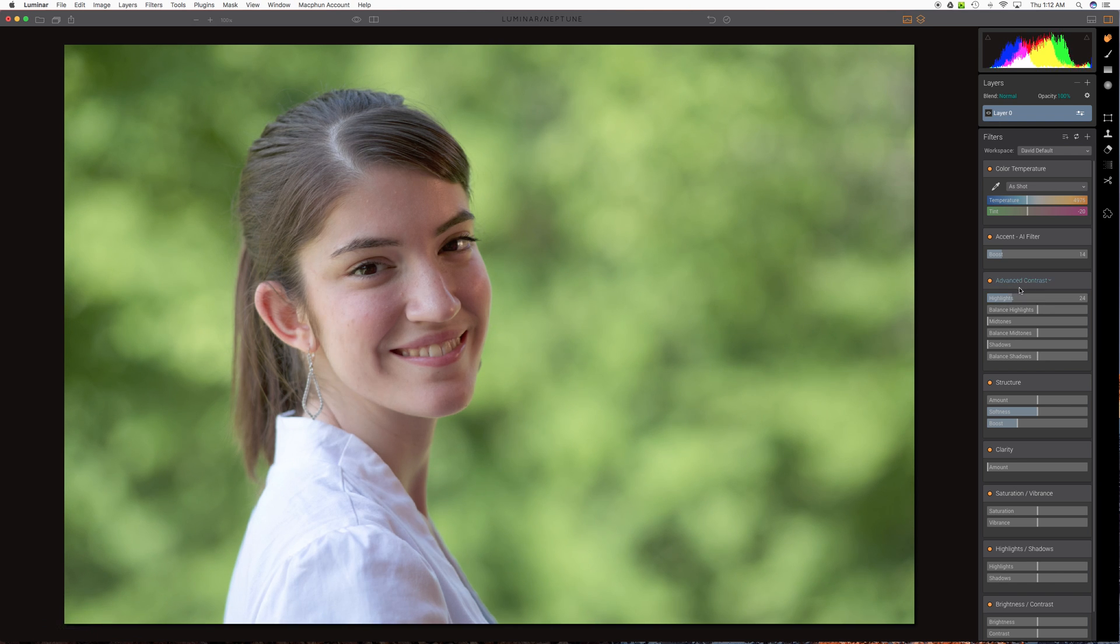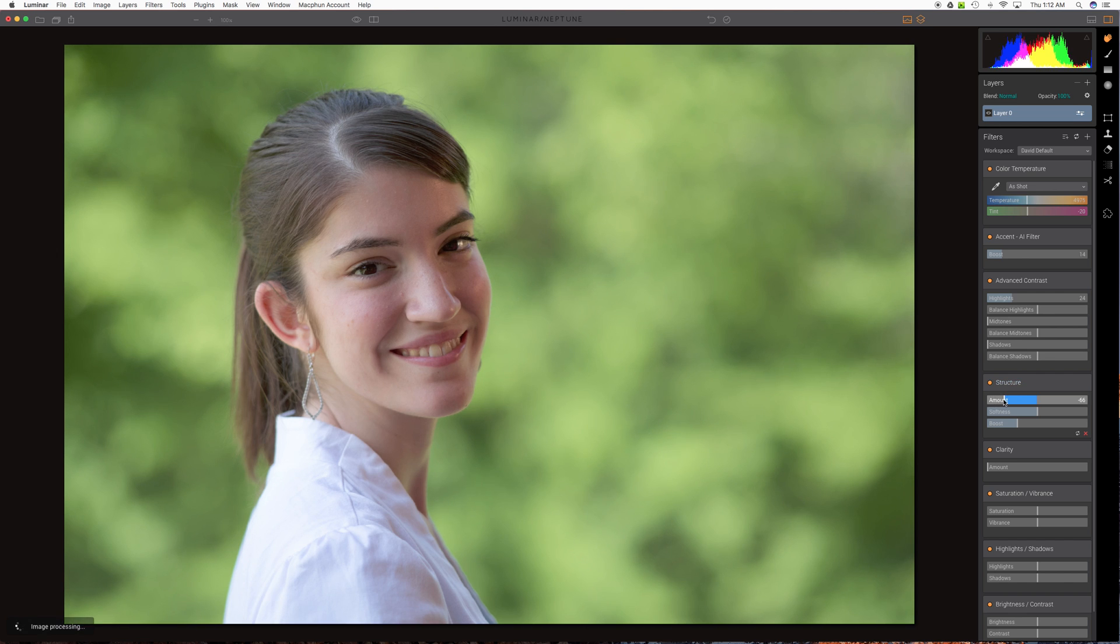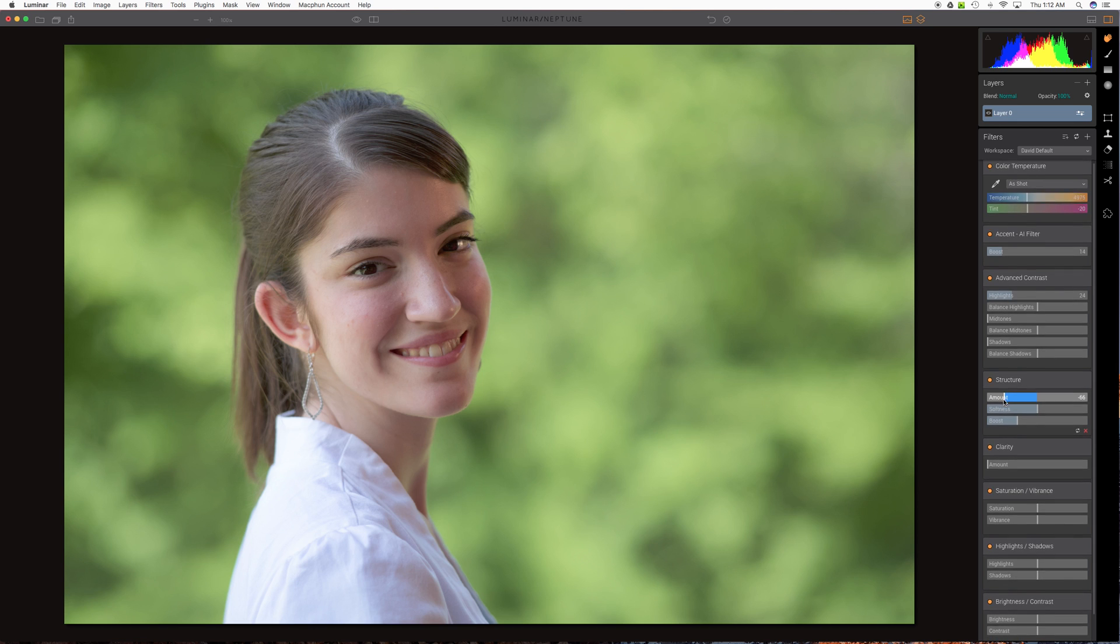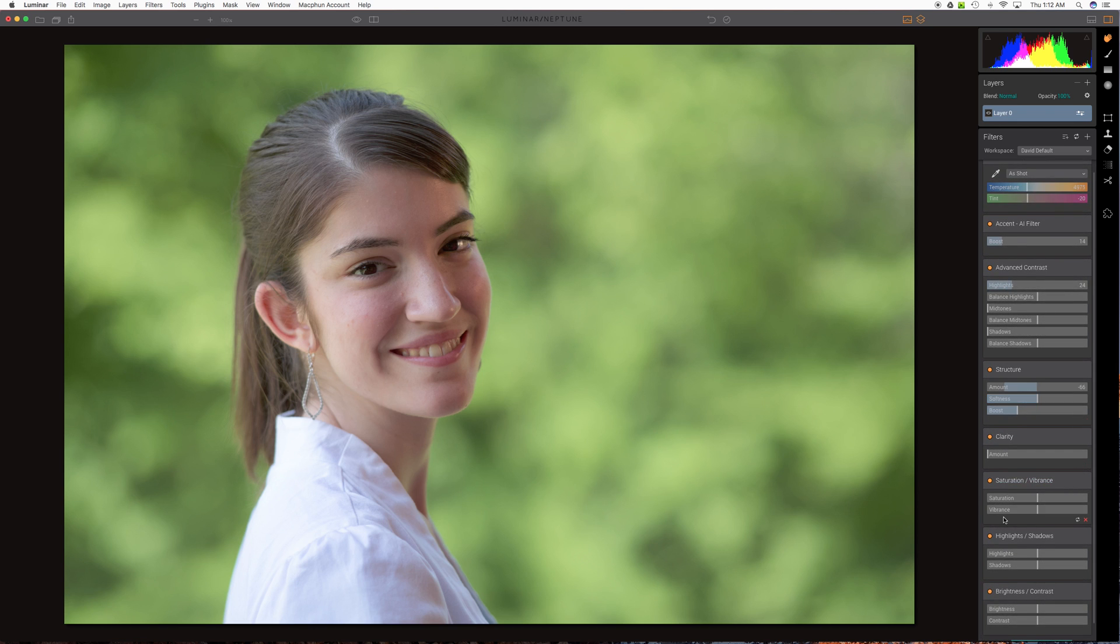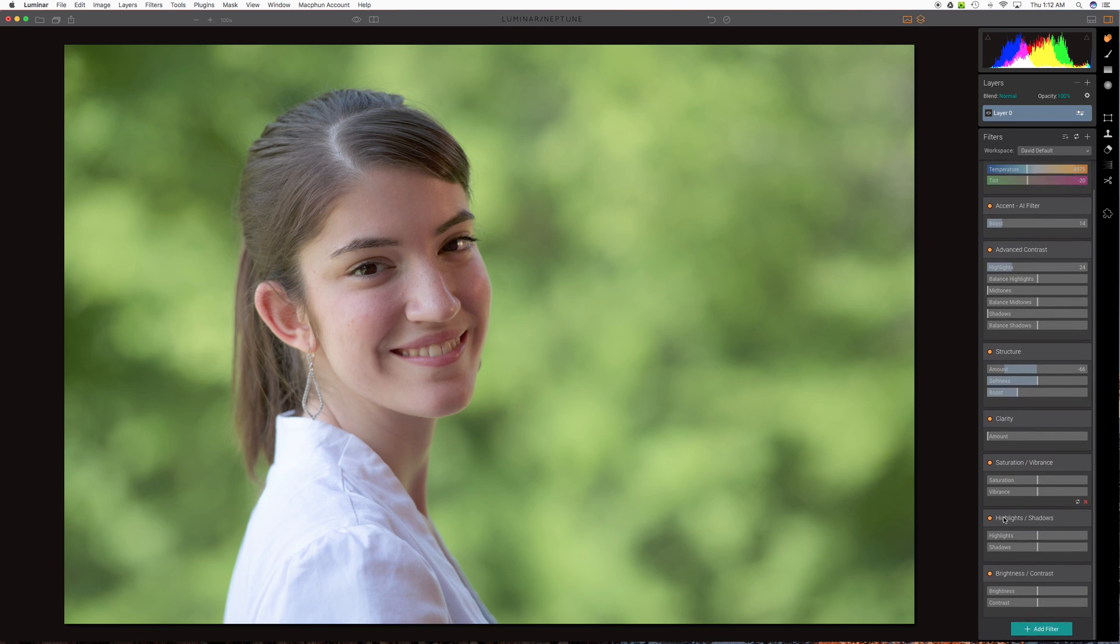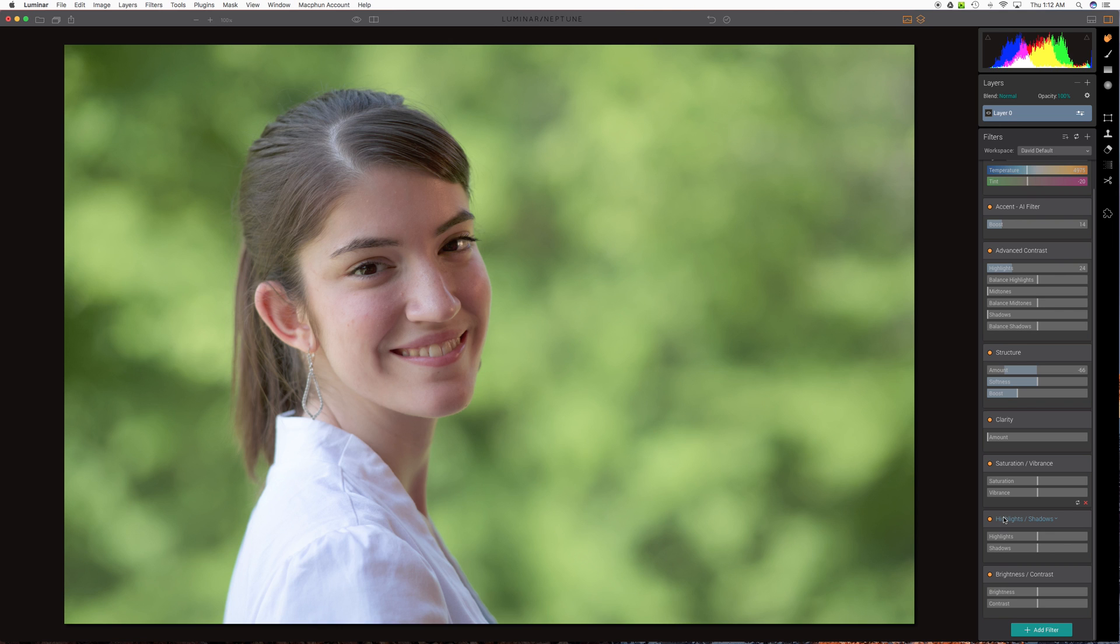We might bring the highlights back just a little bit. This is the advanced contrast tool. Maybe structure. We bring it down some and this softens the image which is in the direction we want to go anyway. And you know what? That may be it for now.